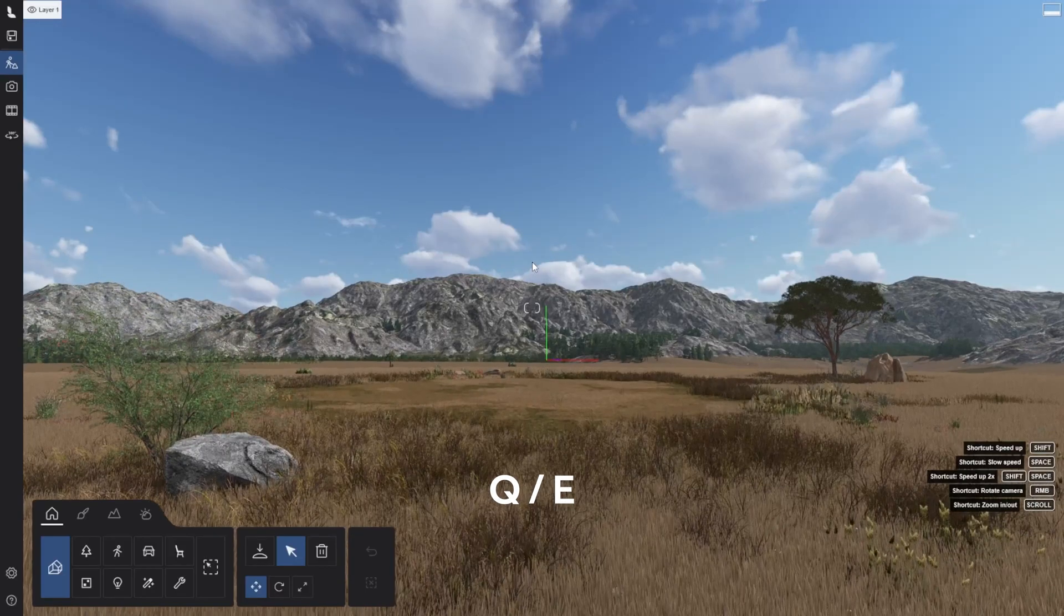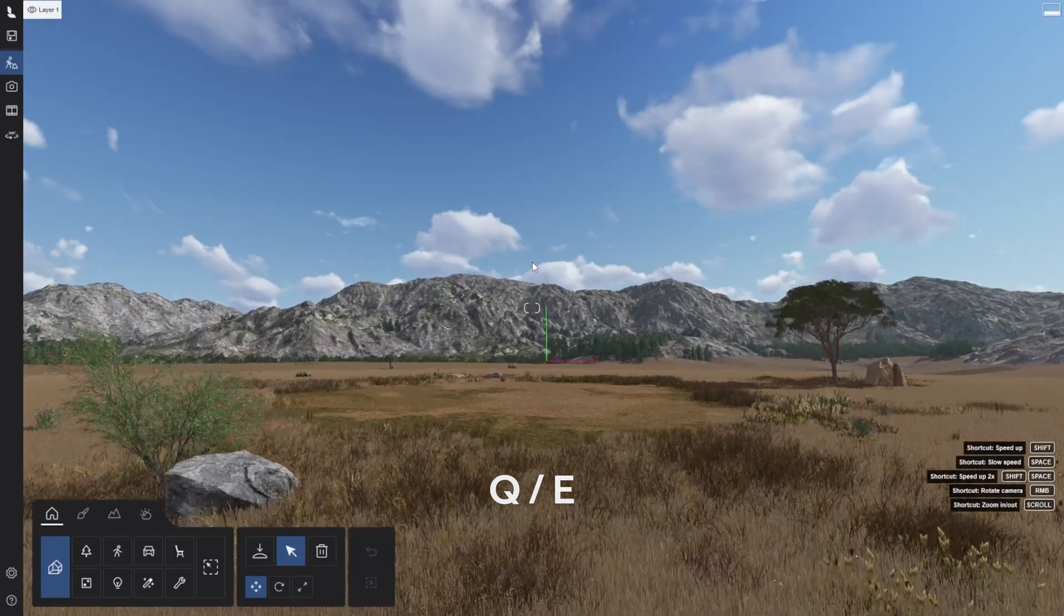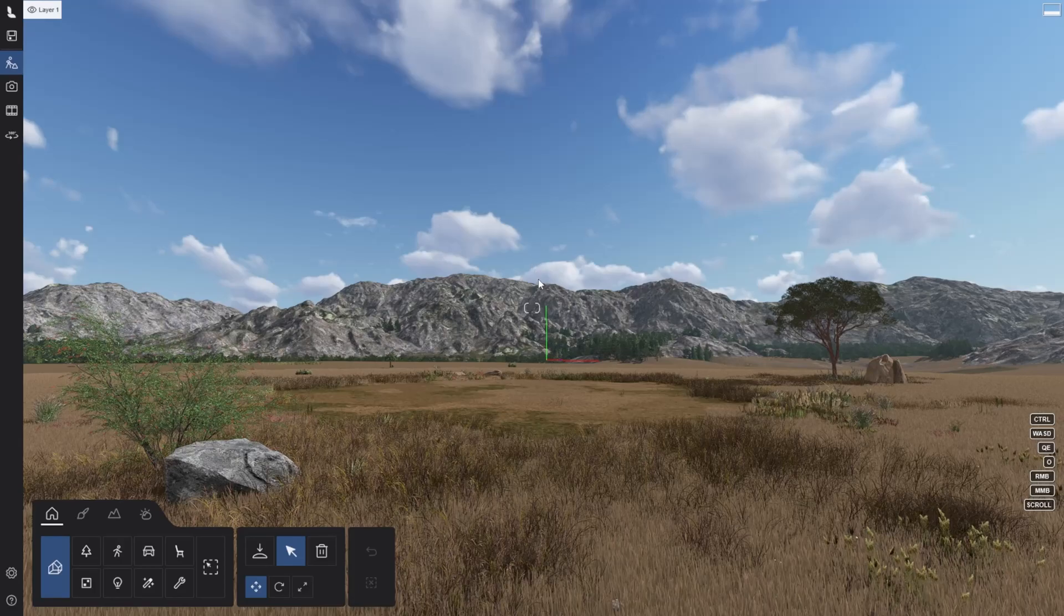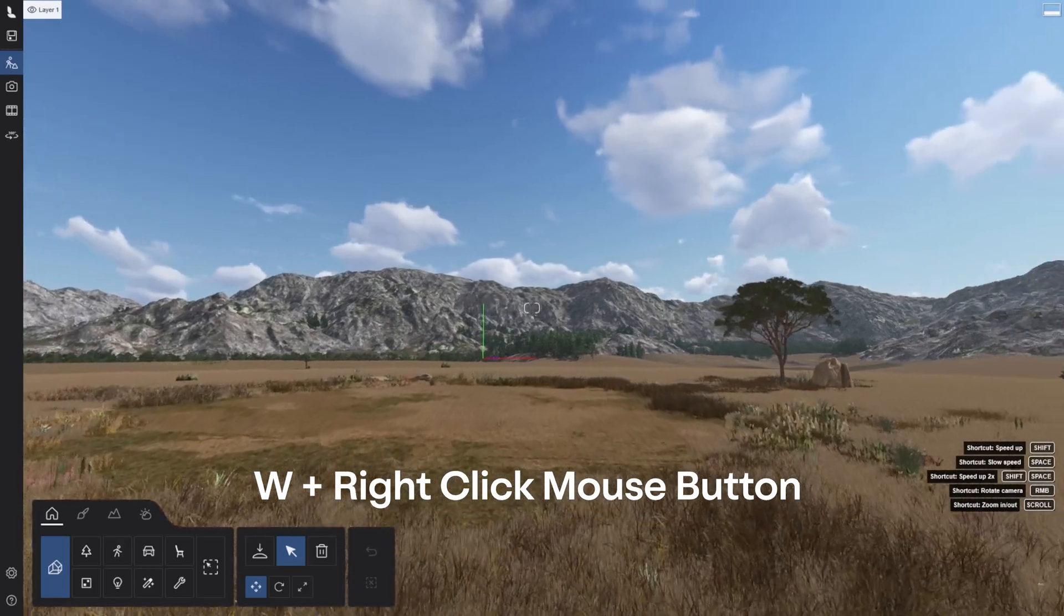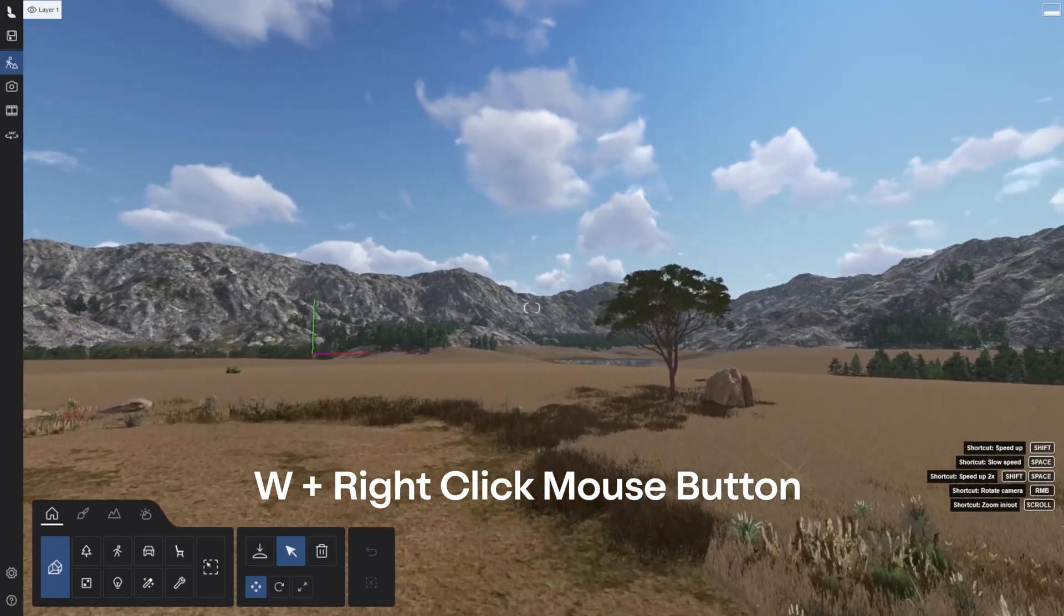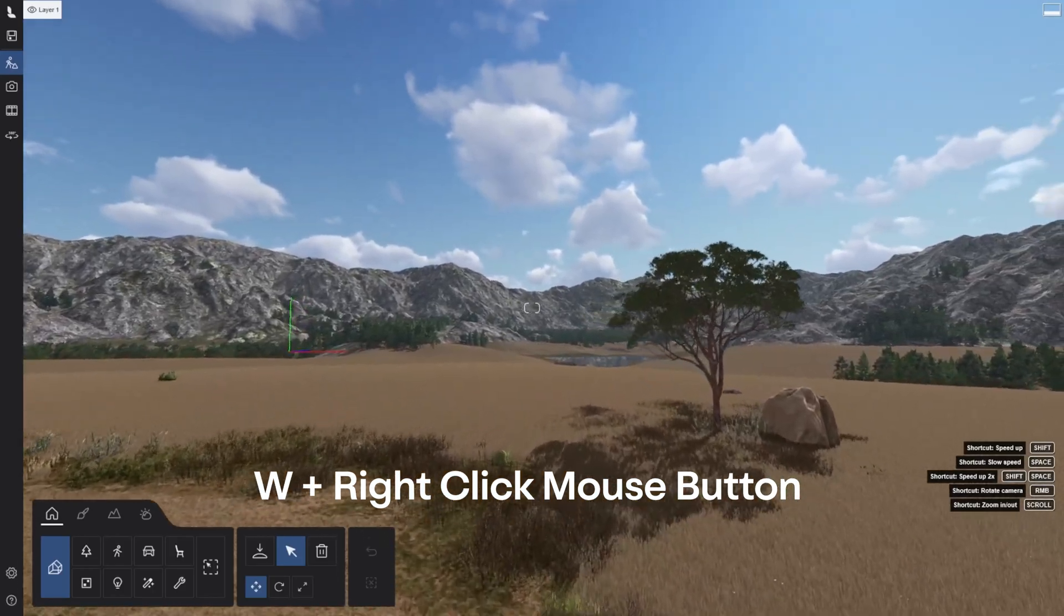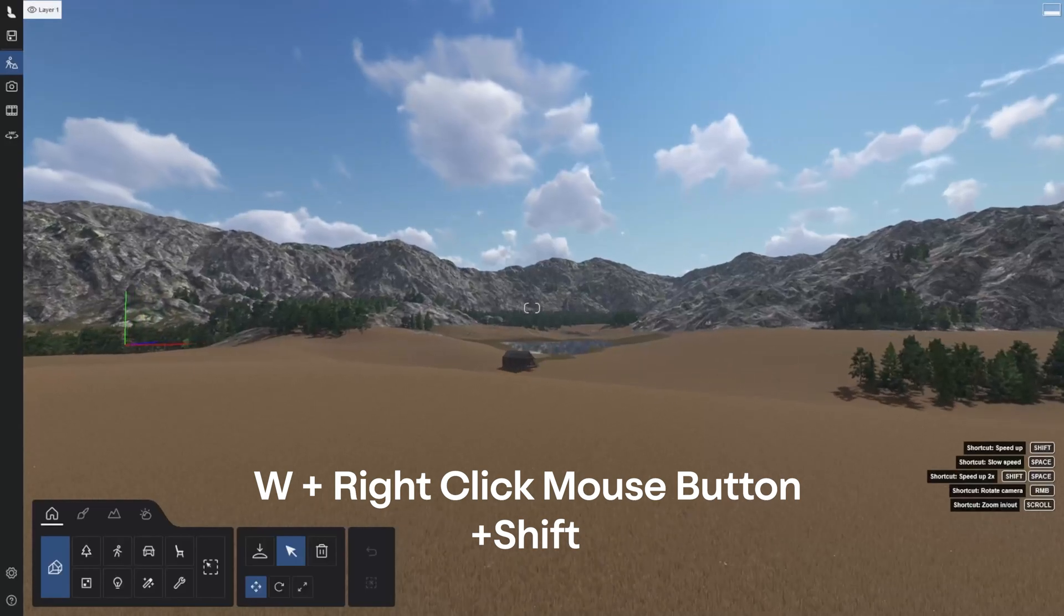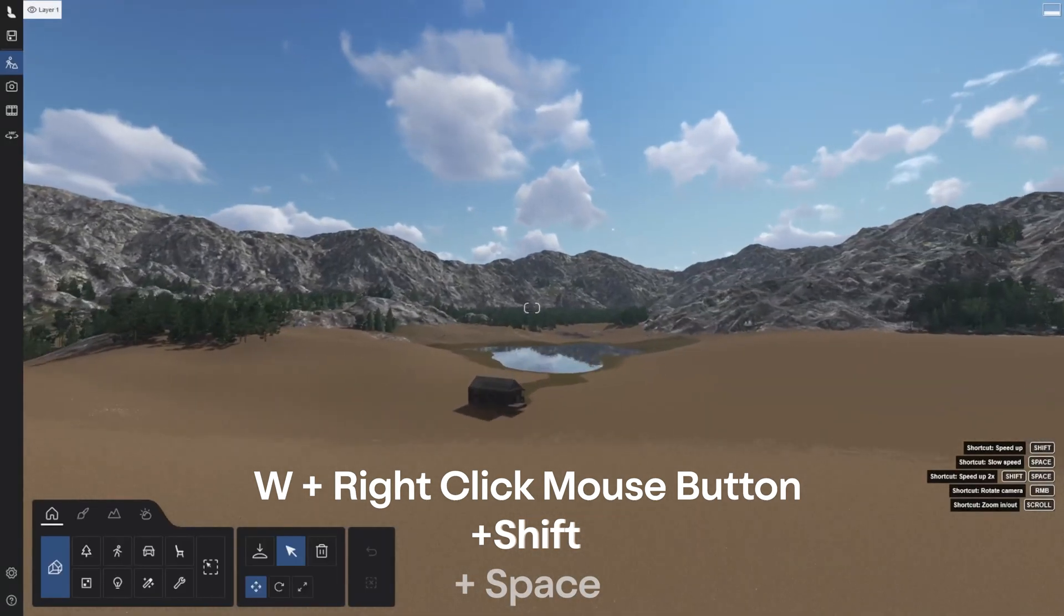Use Q to move up and E to move down. Now let's put this together more effectively. Let's hold the W key and the right click mouse button to steer the camera while we move forward. If we want to speed this up, we'll add the combination of the shift key. And if we really want to go fast, add the space bar.